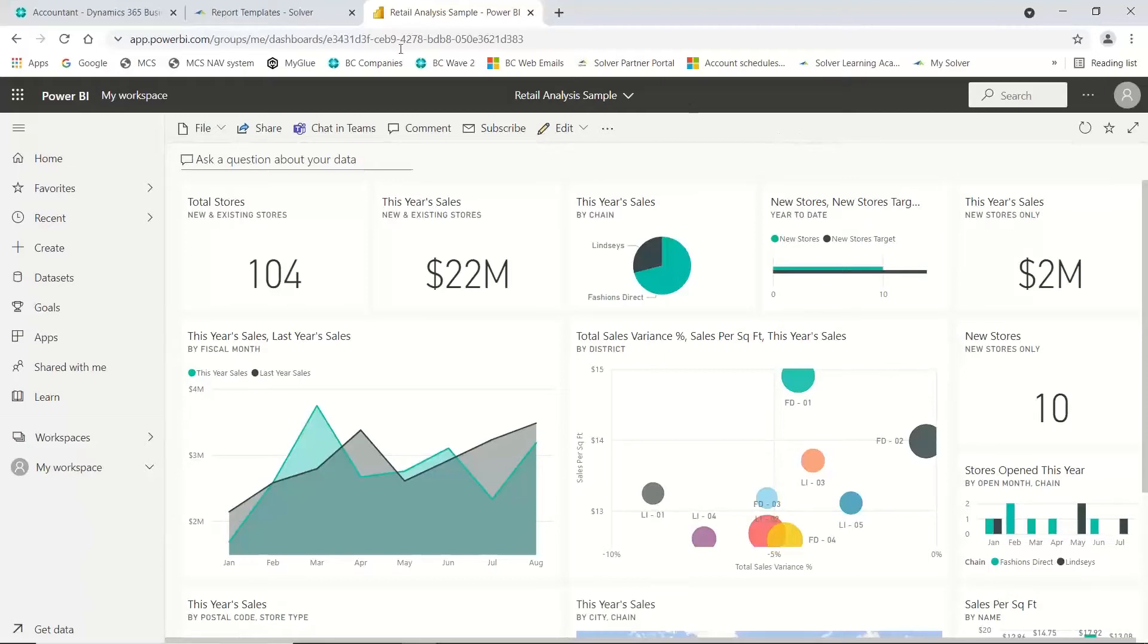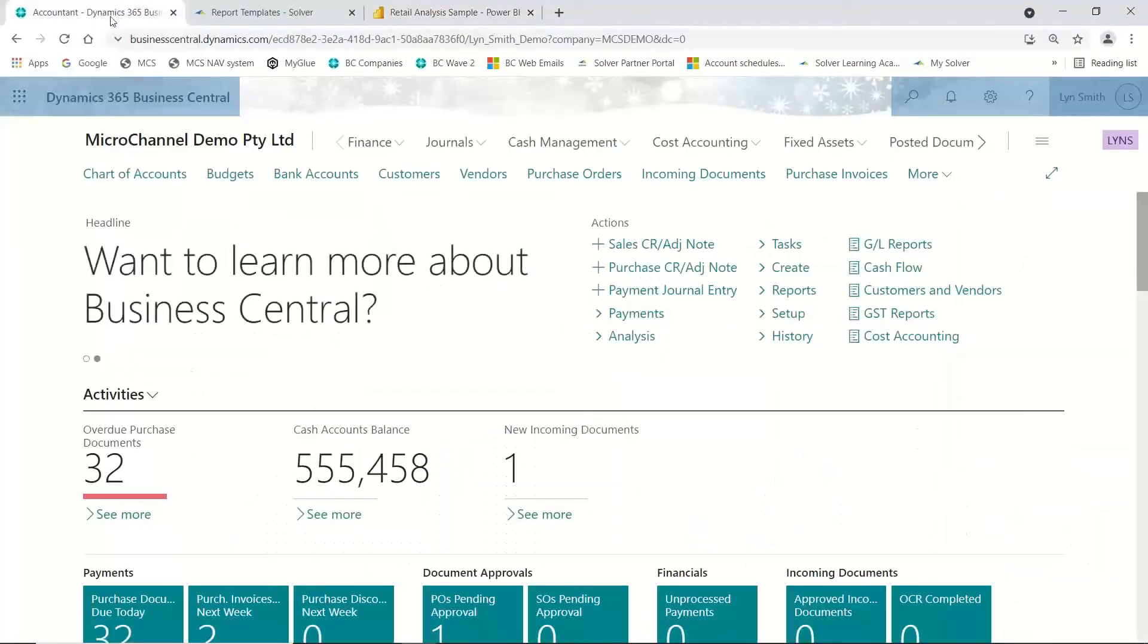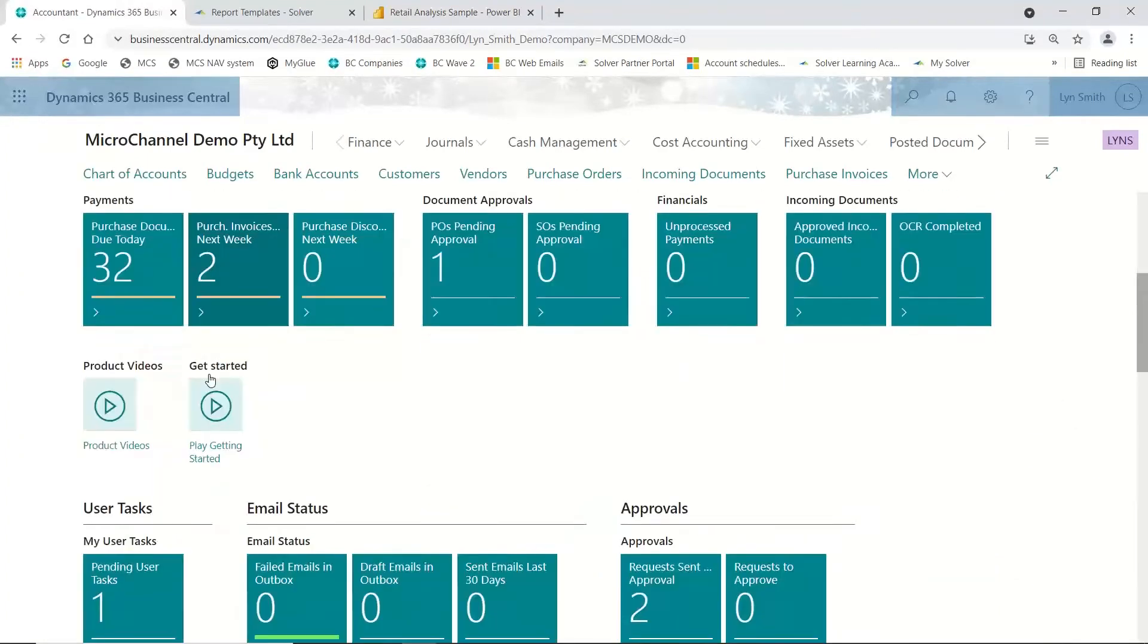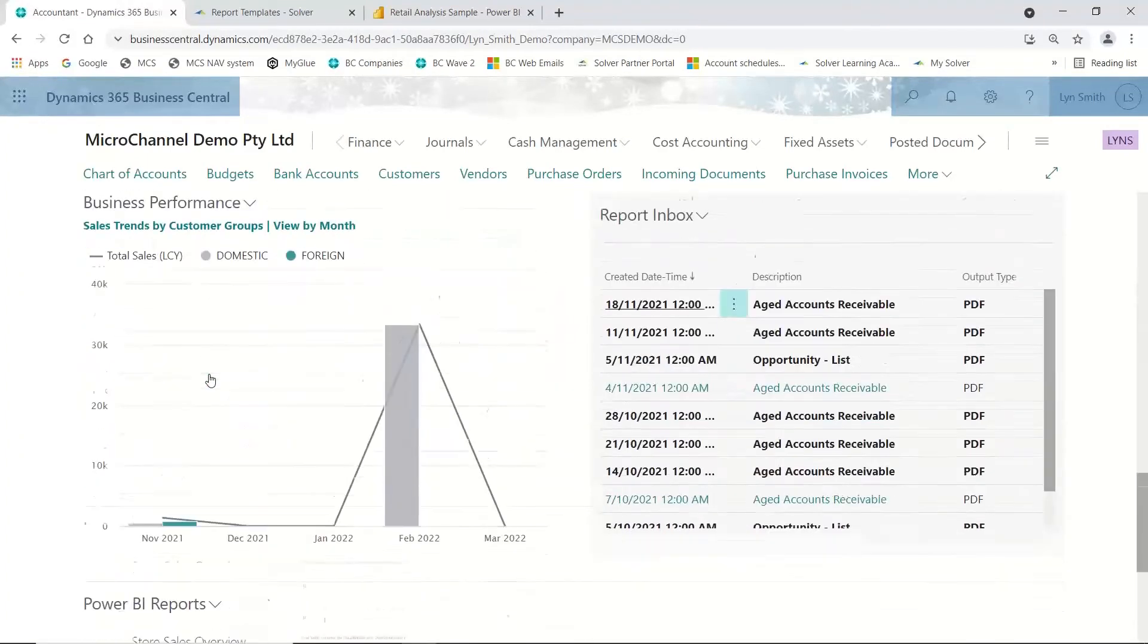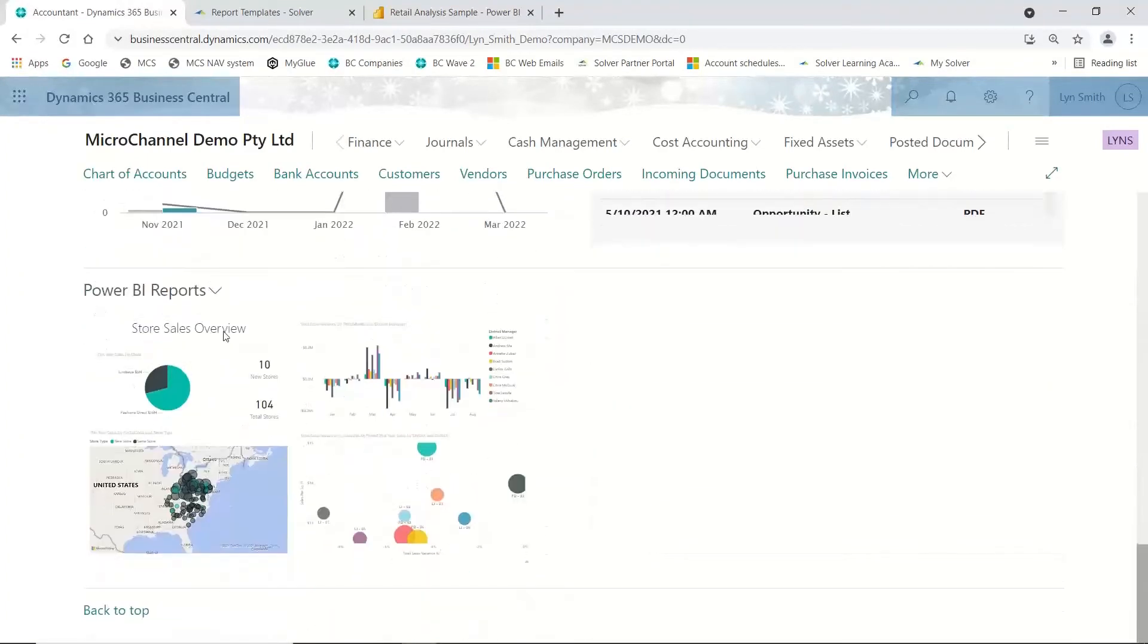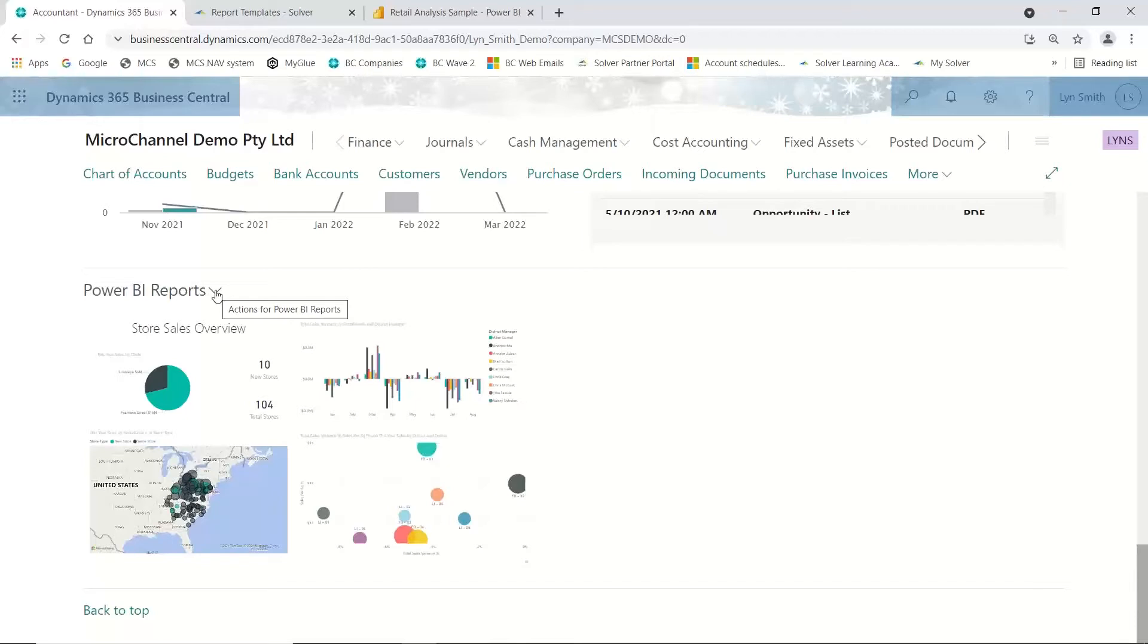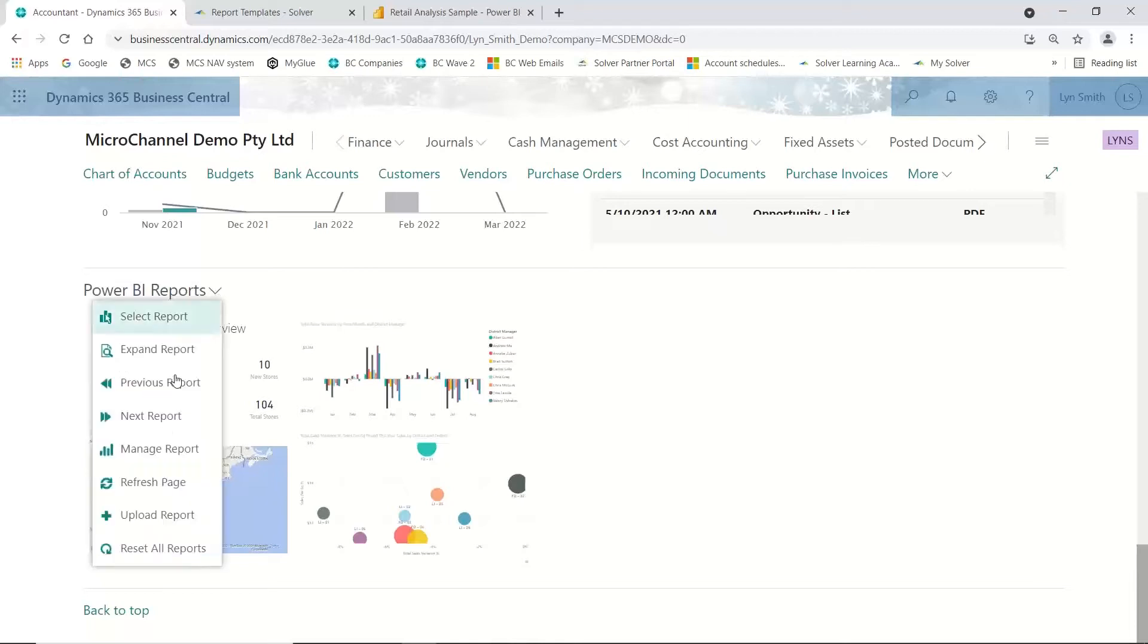Once your report is built, all you need to do is go to your Business Central, scroll down, and come to the area called Power BI. I do need to make you quite clear that you would need to have the right license type and possibly a Power BI license, so please check with your administrator first.